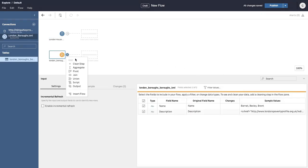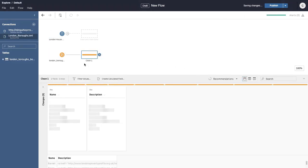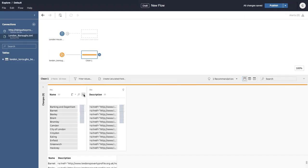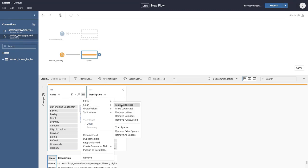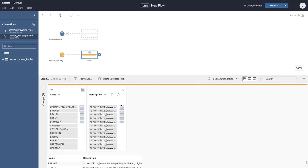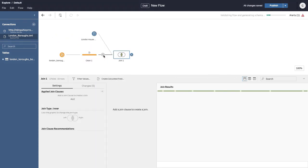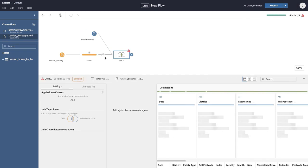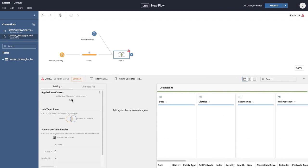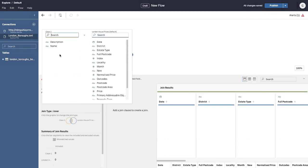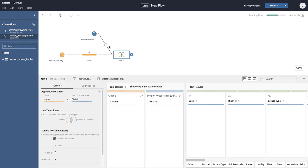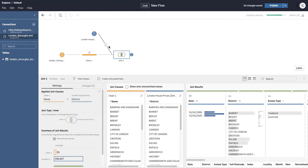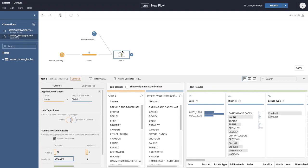We continue building out our flow by adding additional steps to clean, aggregate, pivot, join, union, or script our data. The Tableau Prep Builder capabilities of the desktop version are available to us here in a browser in Tableau Server and Tableau Online.